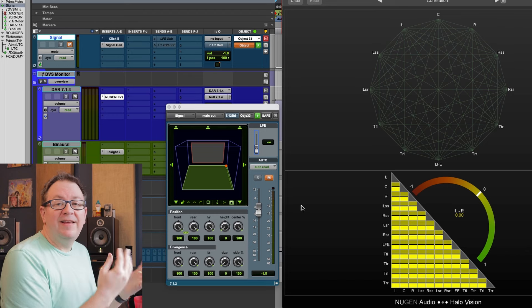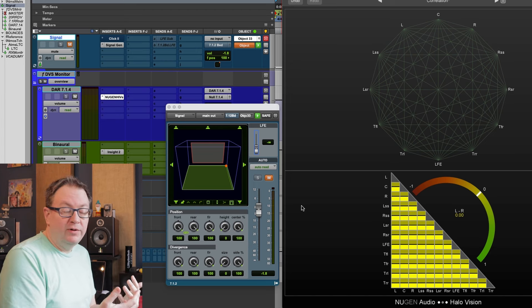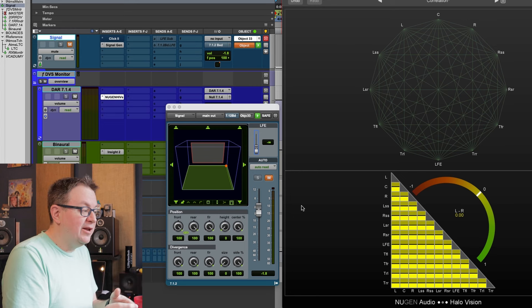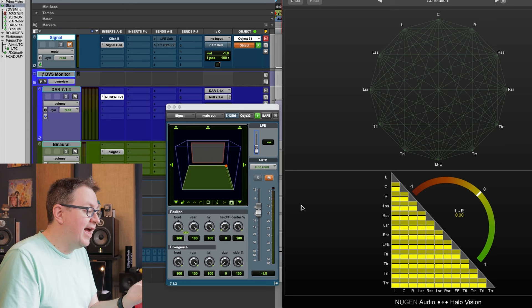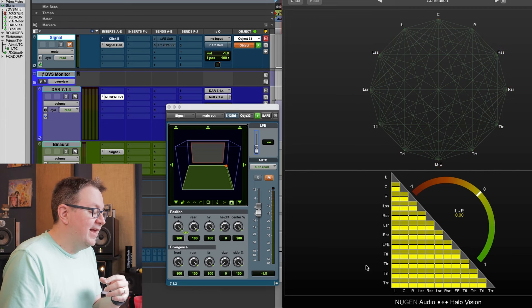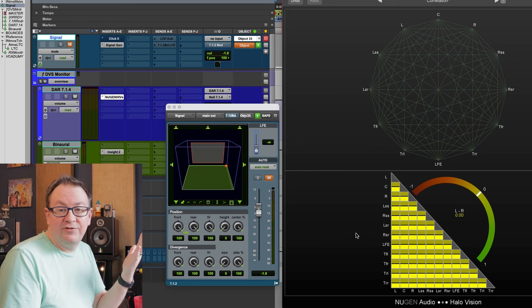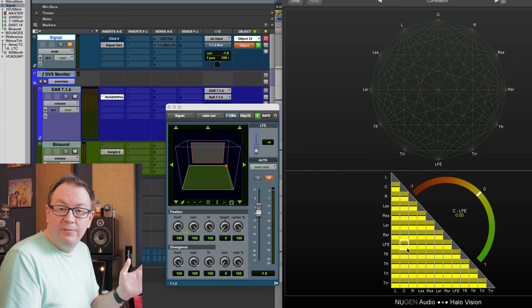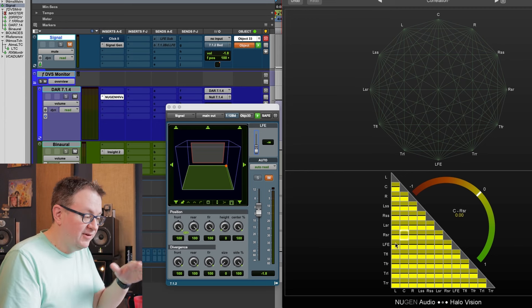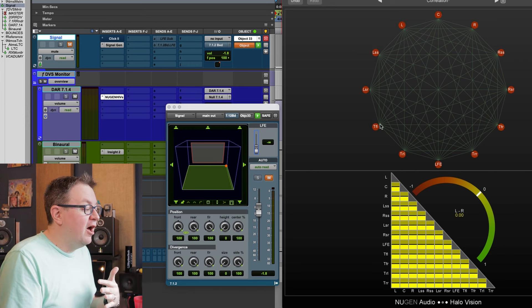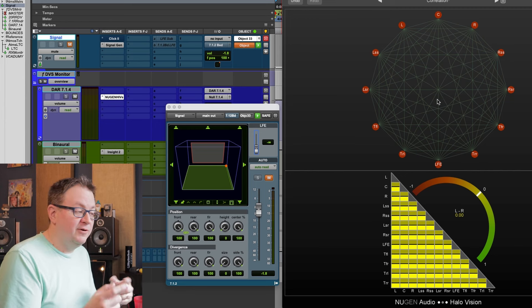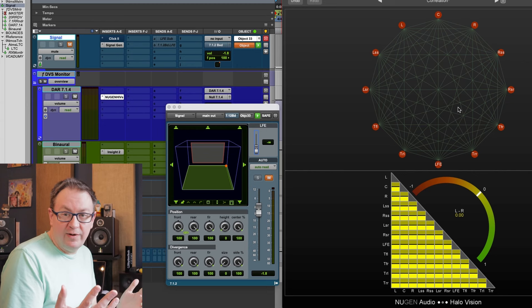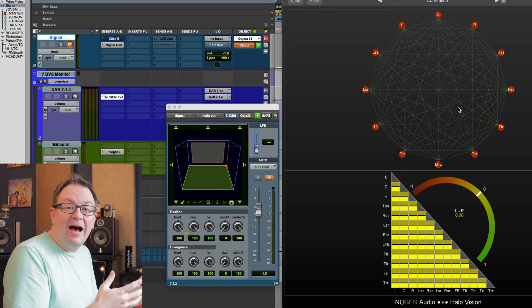What I've done is I've taken the 7.1.4 from the Dolby Renderer and routed it back into Pro Tools. And then I have this nice little meter analysis suite from Nugent Audio. This is the Halo Vision. And what I have up here are their correlation meters. First up, there is this web matrix here. And then down here, we can see the actual matrix. This is a little confusing at first, but when it's yellow, there's nothing to correlate.